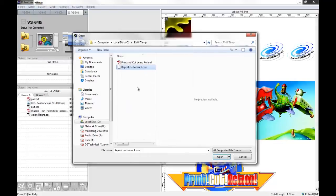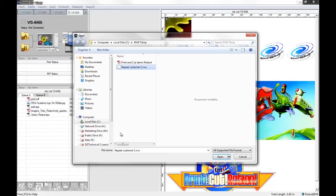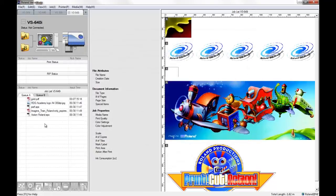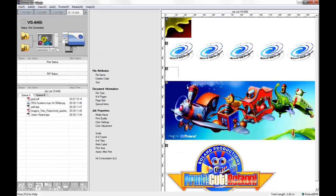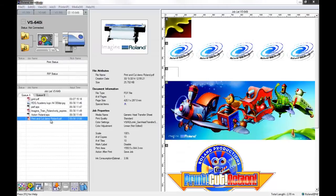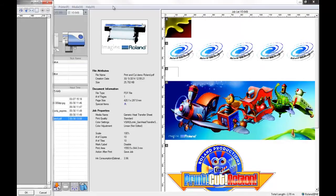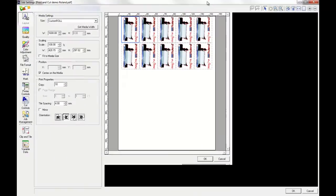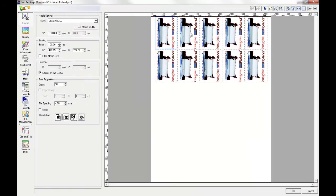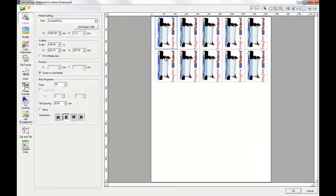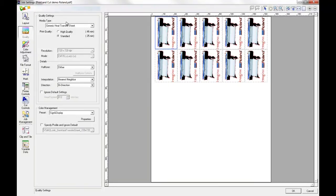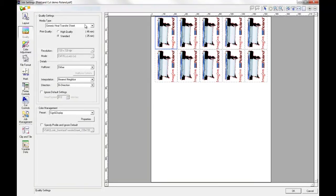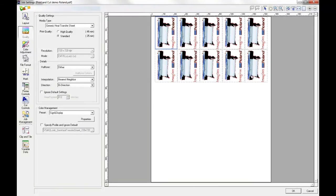Because all this file does is contain the information that VersaWorks needs to set up that job as you did the last time. So I'm going to open the job. And what VersaWorks will do is bring that job back into the queue. And if I open up the job settings again, we can see that it's maintained all of the changes that I made previously when I created the file.